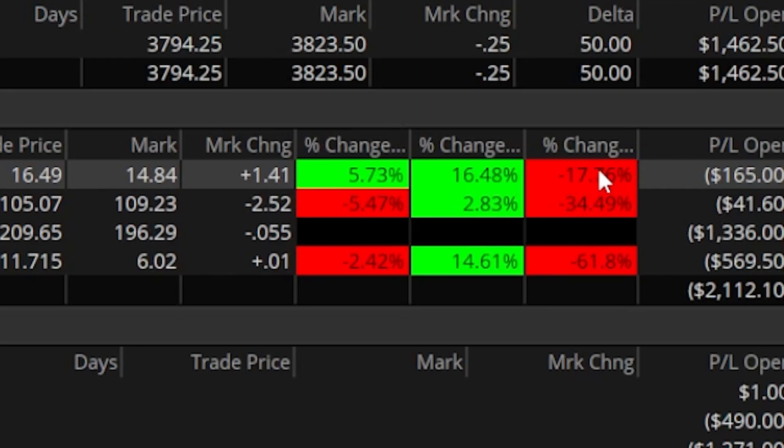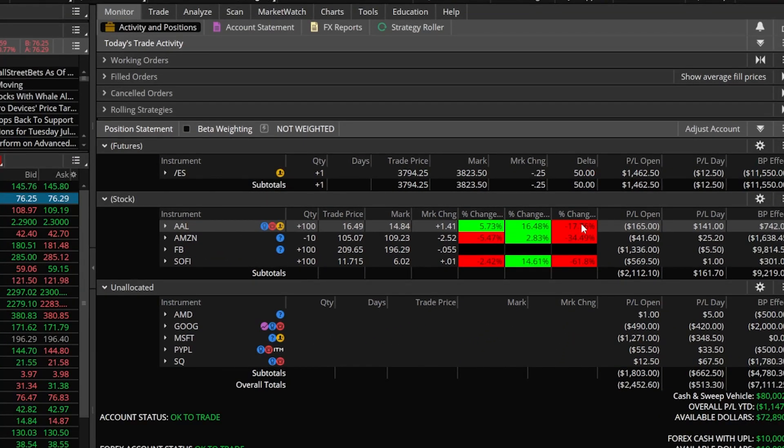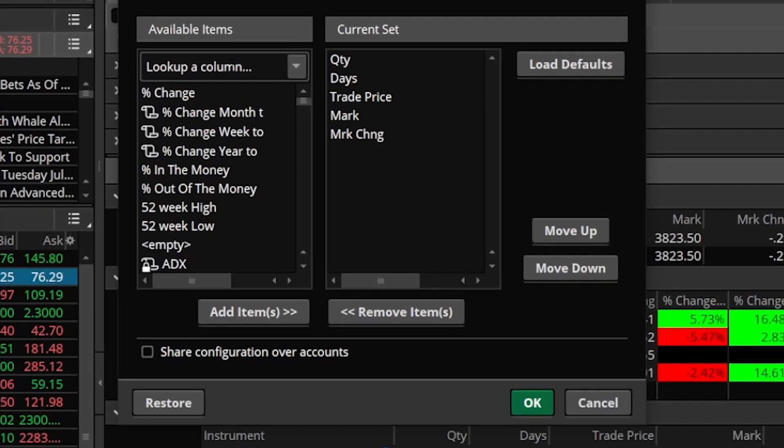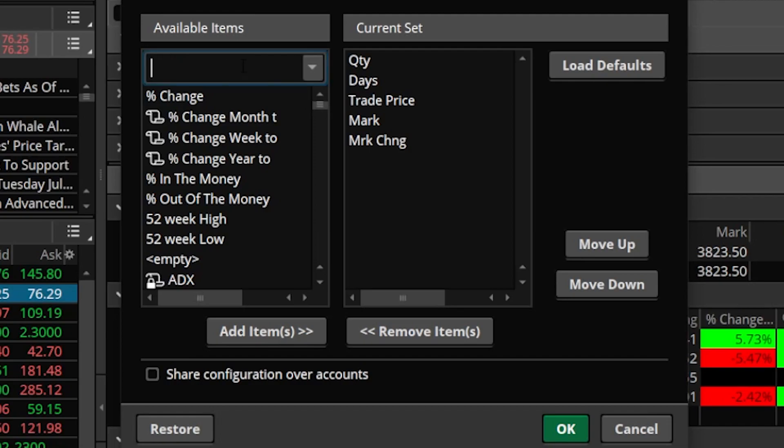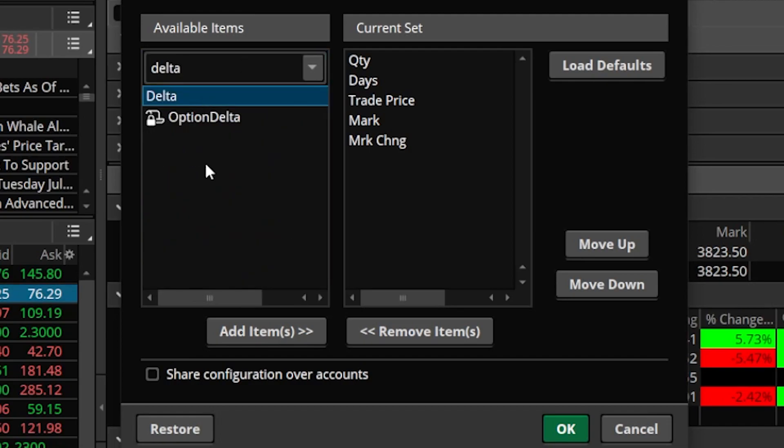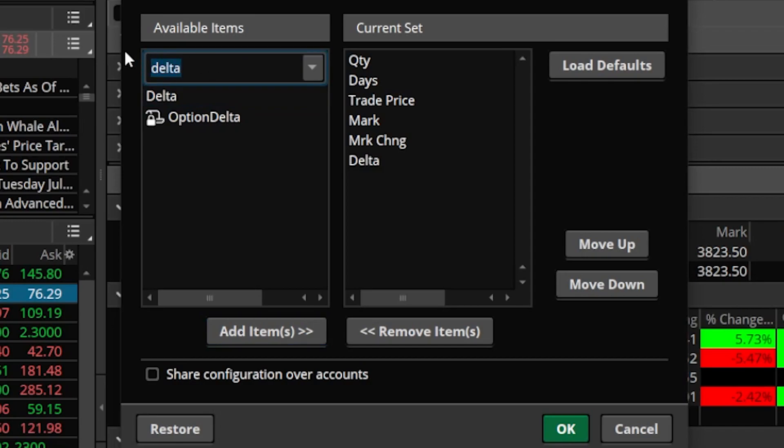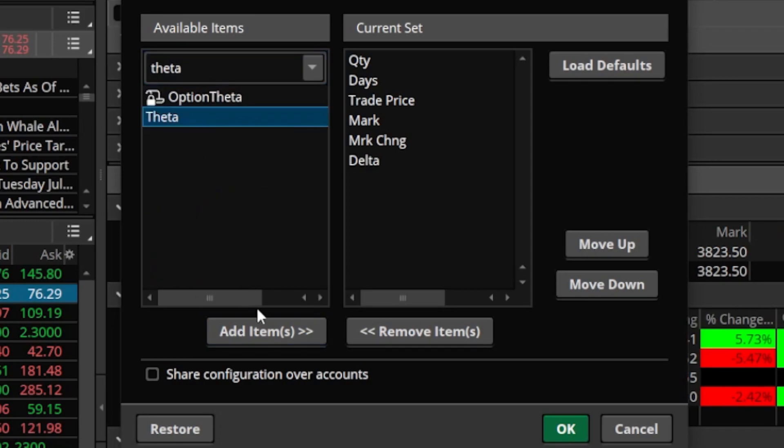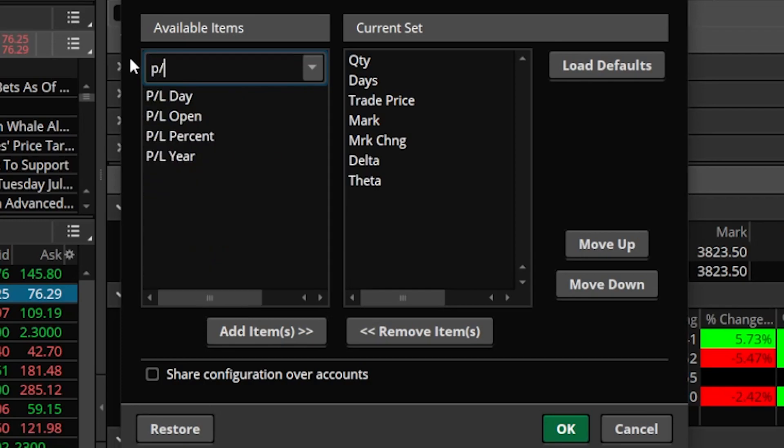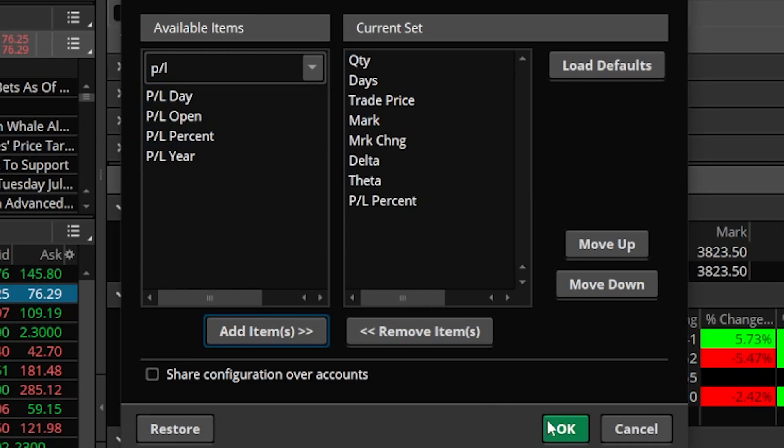Now in the case of the options group I like to have a different set of information there. So let me come over here to the gear icon and I'm going to first begin by adding the Greeks. So in this case I'm going to add delta, I'm going to add theta, and I also like to see P/L percent. So I'm going to come up here and type in P/L percent and add it to the right as well.